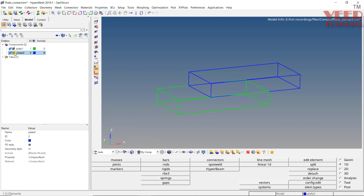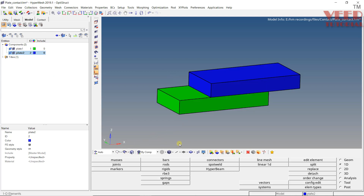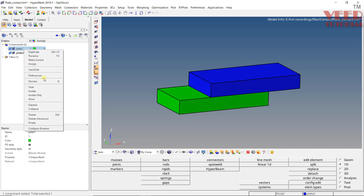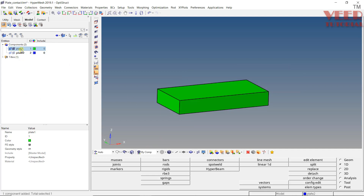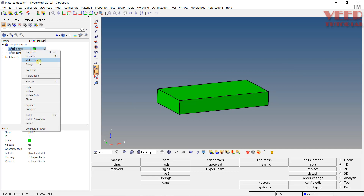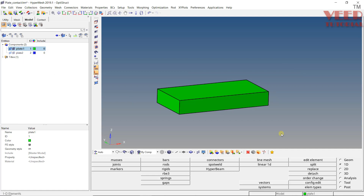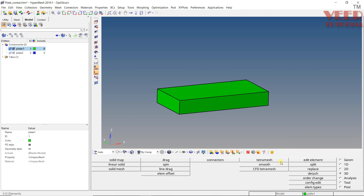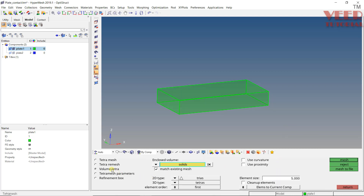In HyperMesh, we cannot create the contact using only the surface, so first of all we need to create a mesh. I will isolate plate 1 — isolate only — and make it current. I am going to do the tetra mesh because it is faster. Go to 3D, tetra mesh, volume tetra. In element size, let's say I am taking 5, and mesh.